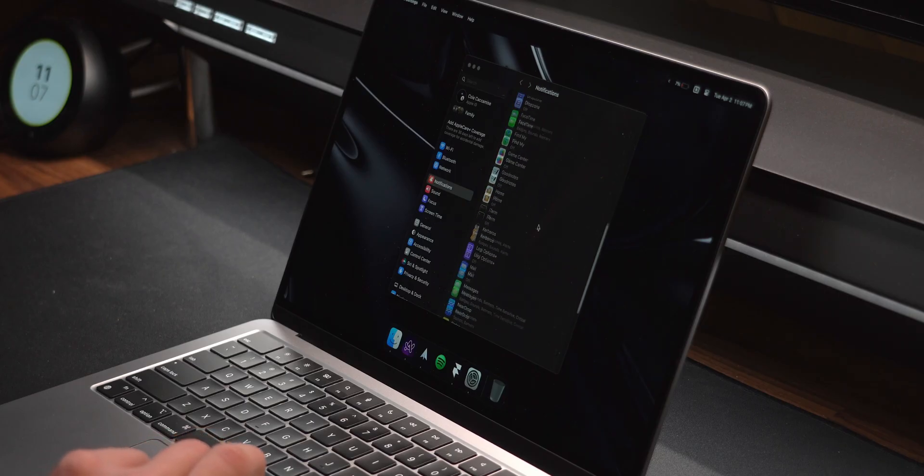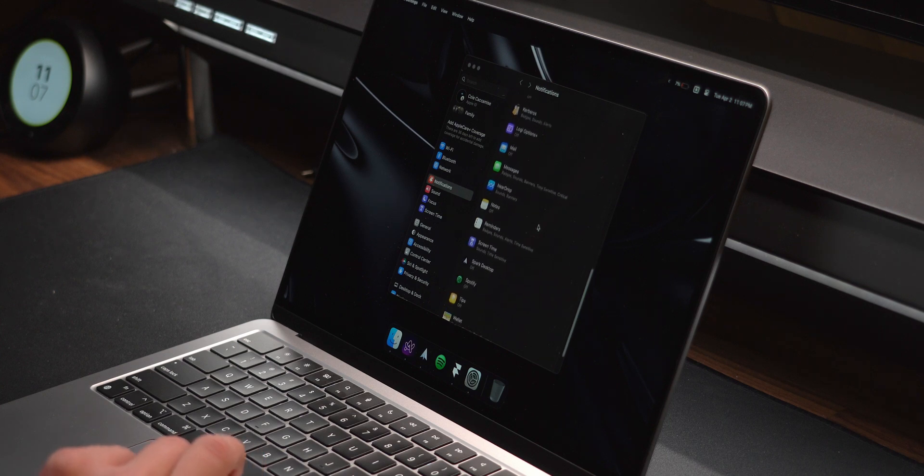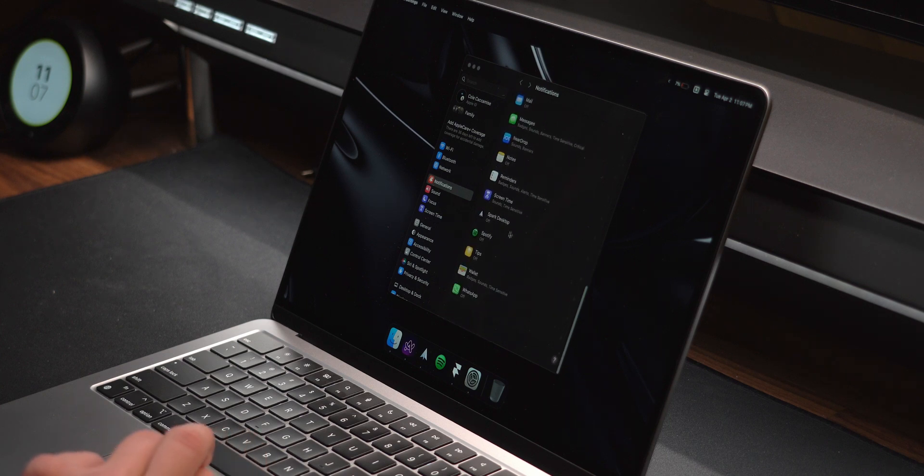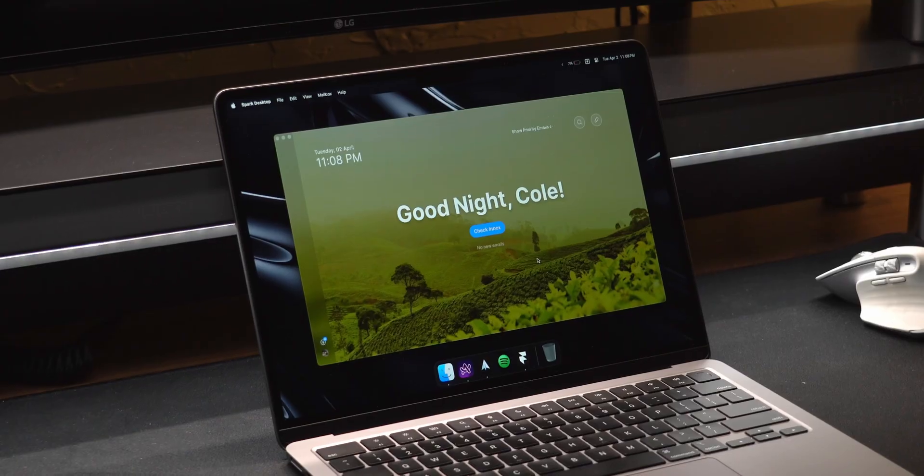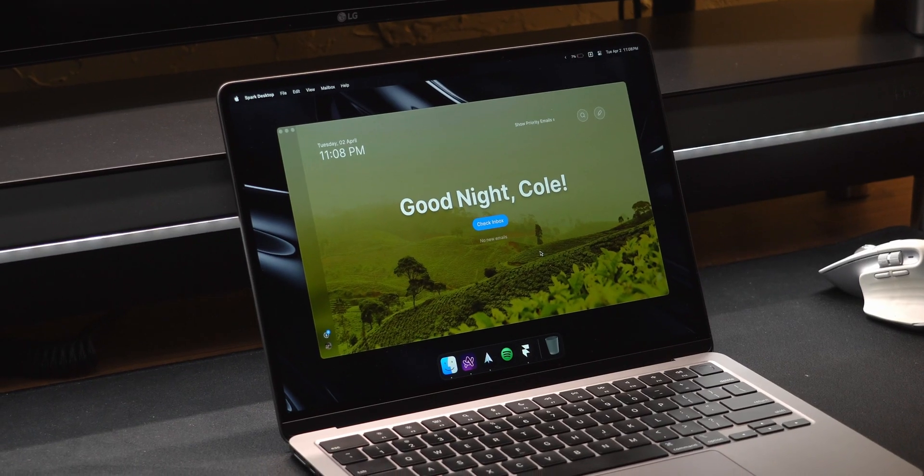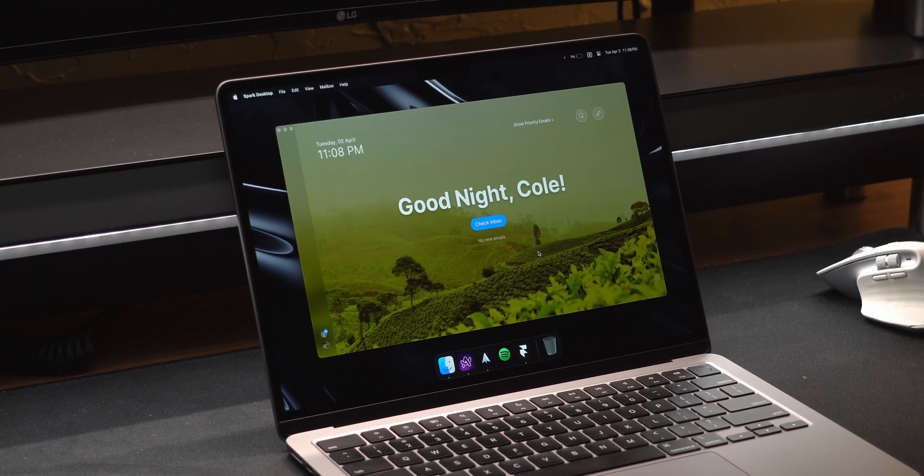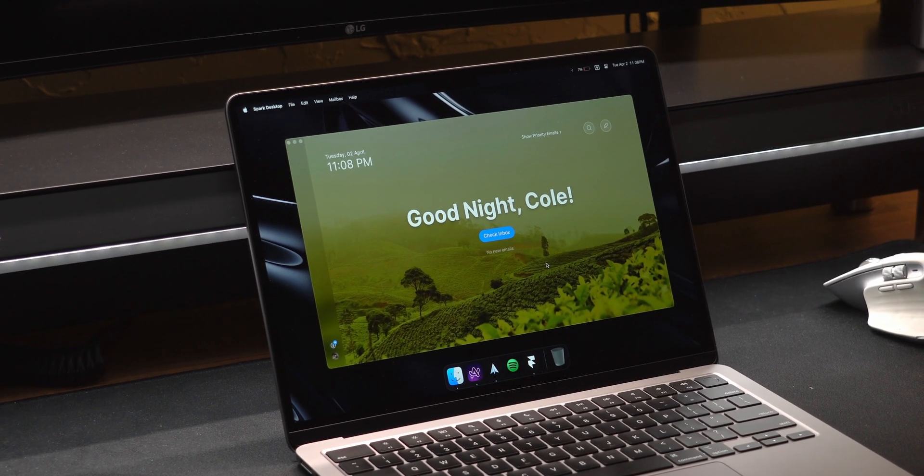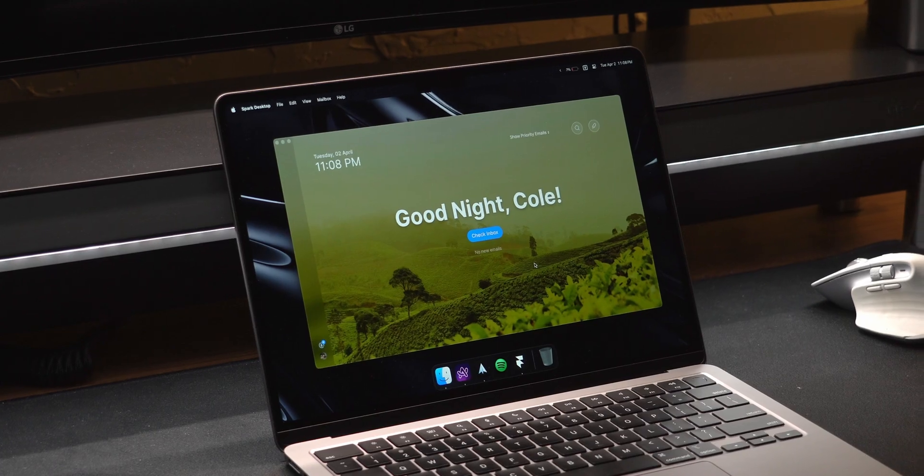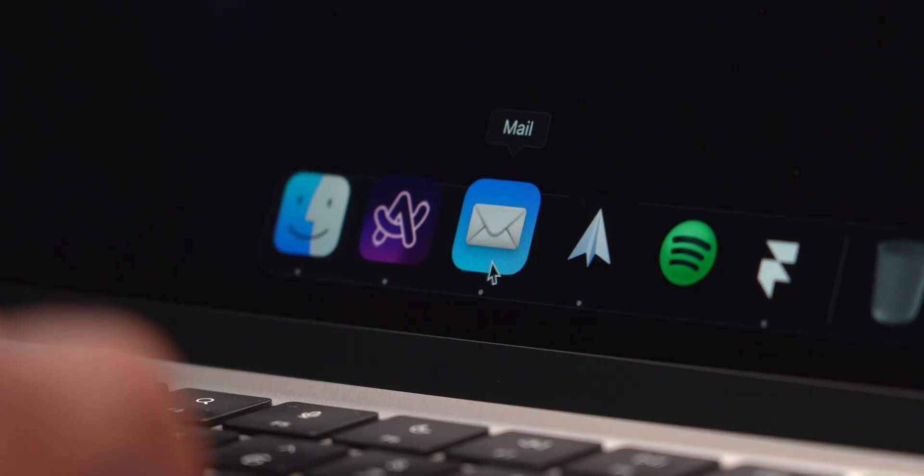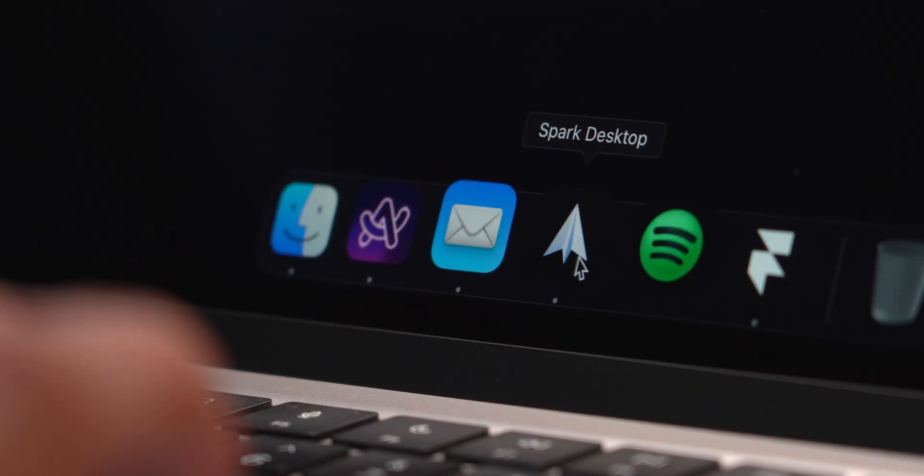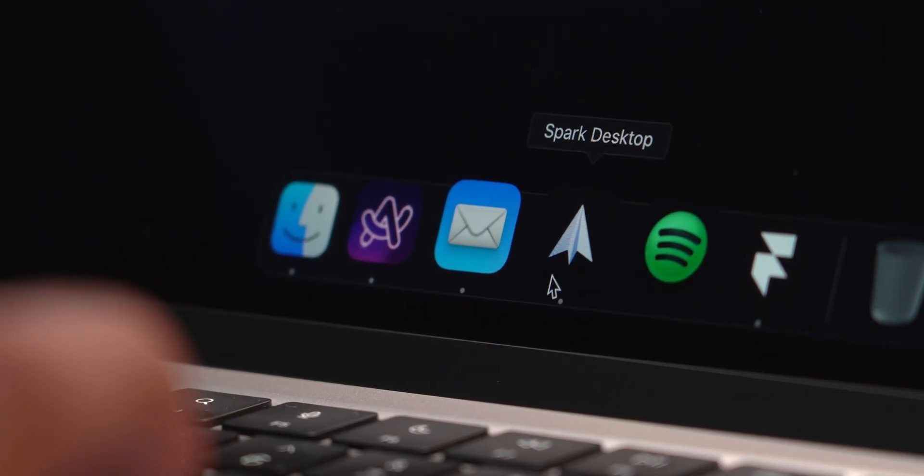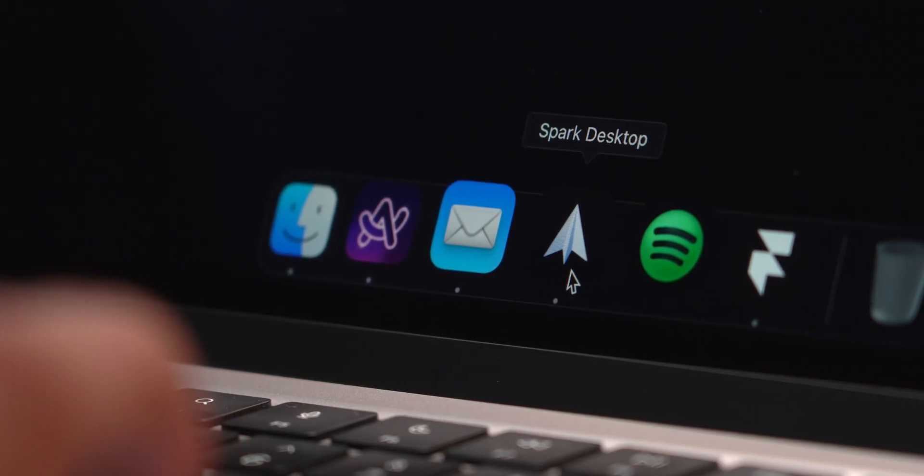Before moving forward, I disable most notifications, importantly from my email. At least in my experience, nothing is ever that urgent, so waiting until I truly have time to check my inbox not only frees up stress, but saves time in my day. Apple Mail is fine, but I personally use Spark, more on that later.